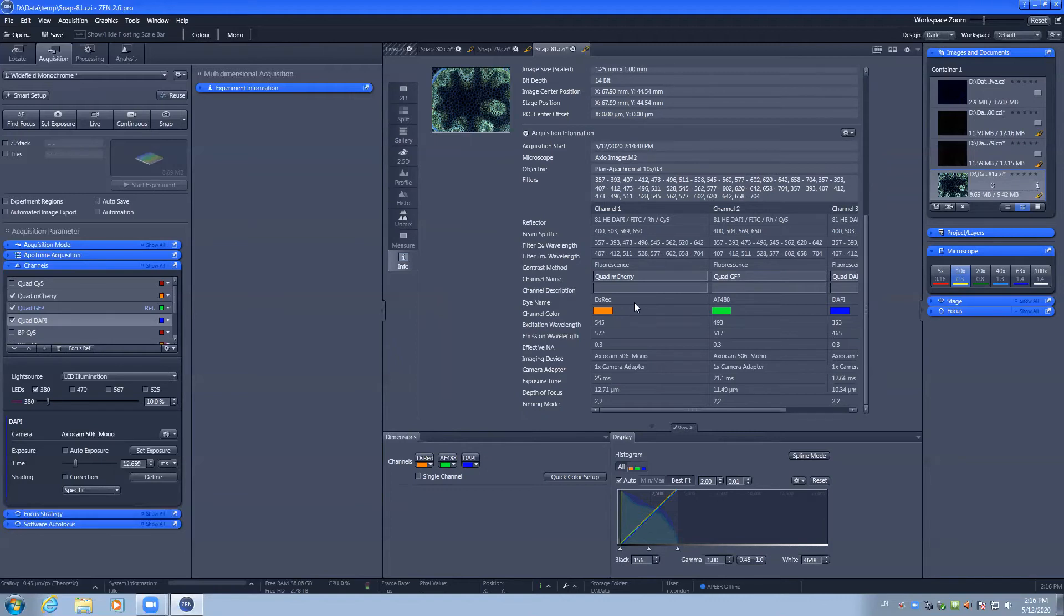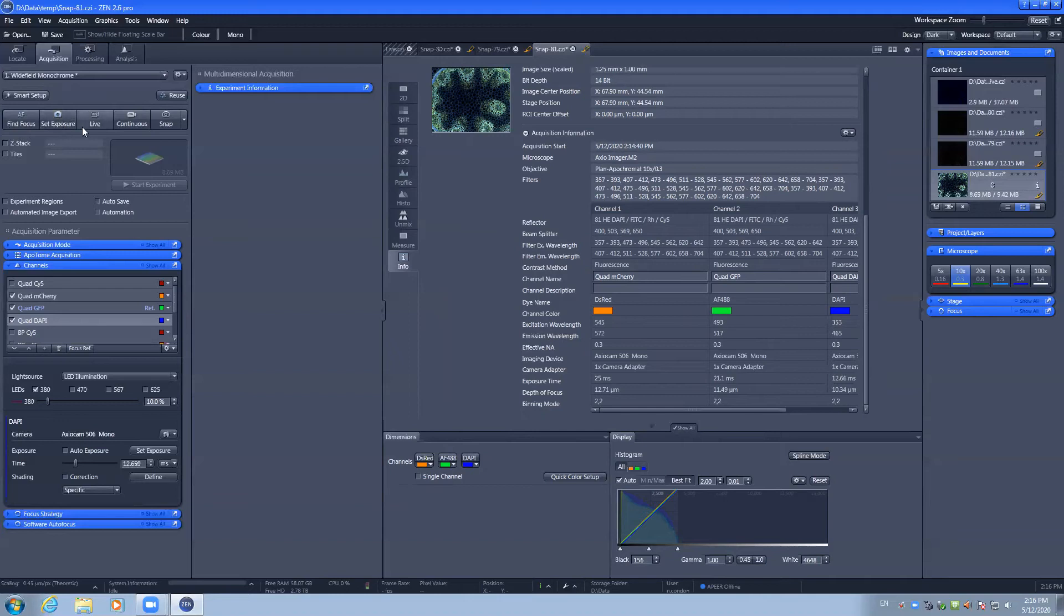So you can quickly take a 2D multi-channel image by performing a fine focus, a set exposure and a snap.